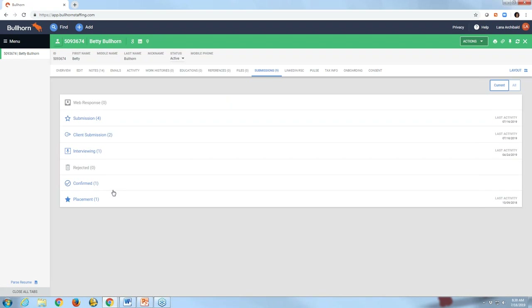I wanted to make sure you were able to see those things today — I know I shared a lot of information. Let's see if there are any questions. Yes, we've got a couple of questions. The first one is: 'What if I also wanted to add Offer Accepted as a submission status to represent the candidate's confirmation of an offer?'